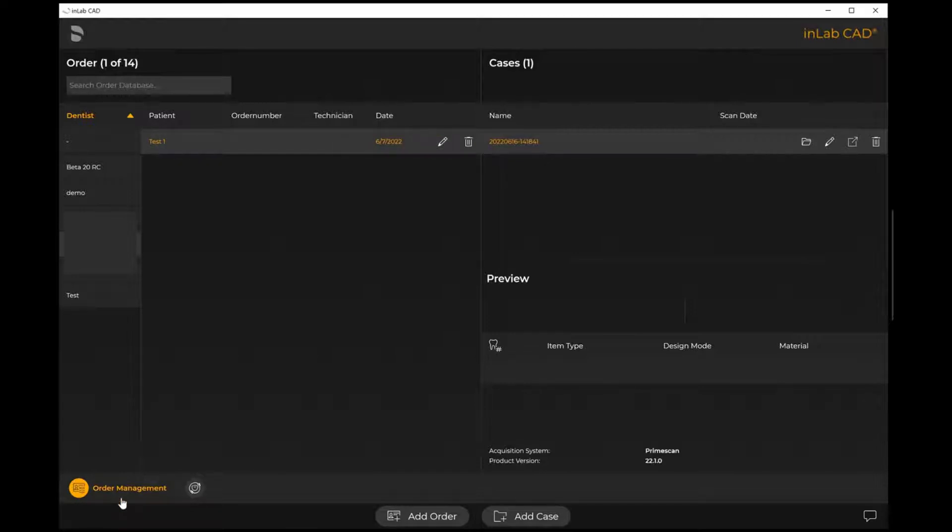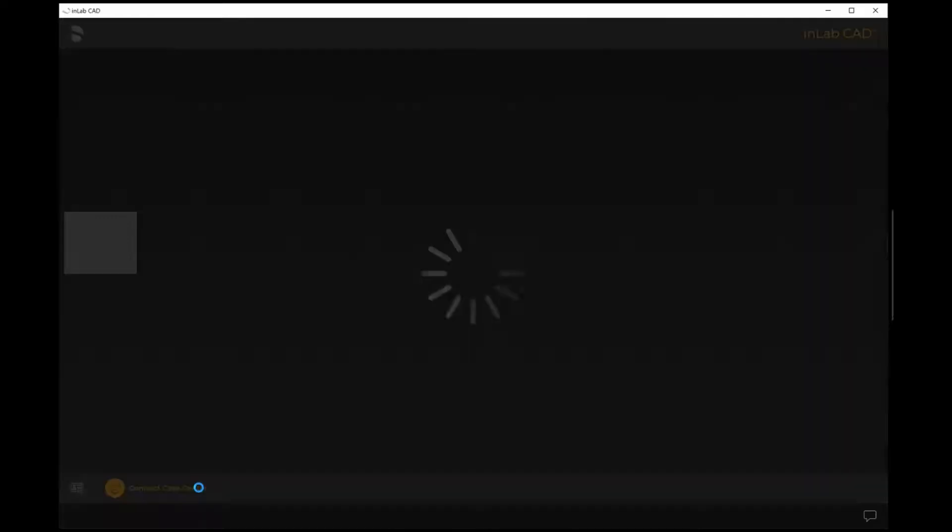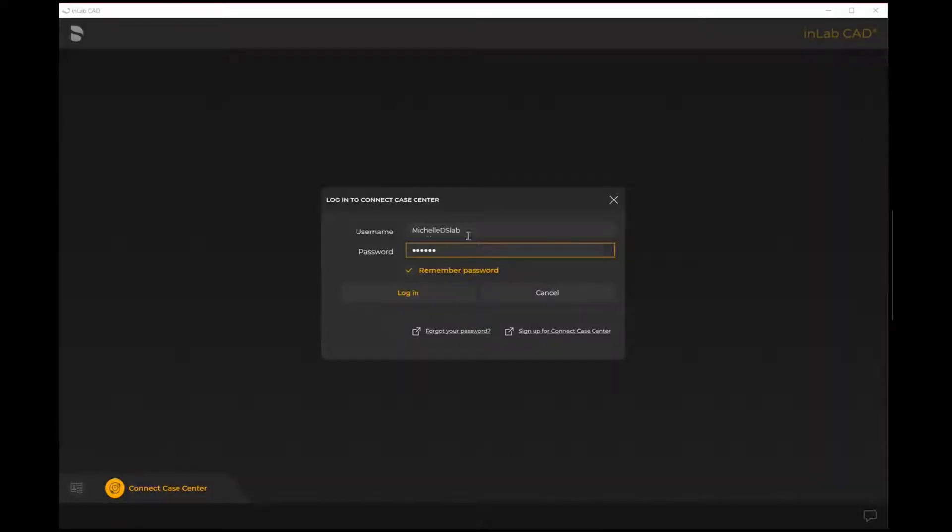Next to the order management window, this little icon right here is now where the Connect Case Center portal icon is located. If you select the icon itself, it will take you to the login screen where you will have to identify your username and your password.